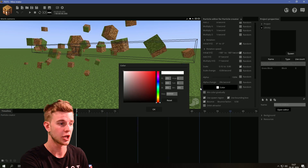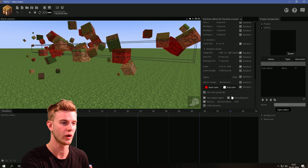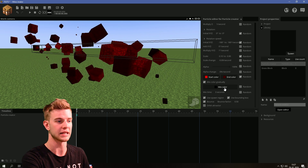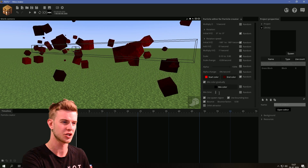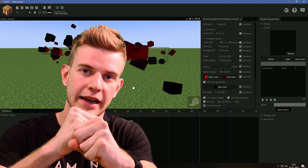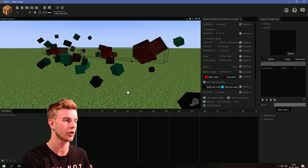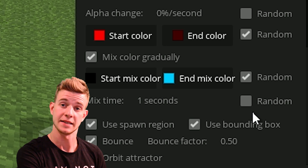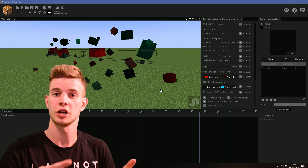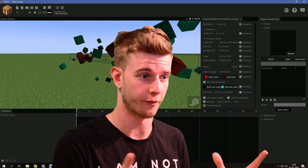Now alpha — they can be transparent, and you can randomize this from 0 to 100. There's also alpha change — let's say they lose 10% of visibility every second. We have color options too. They can all summon red, or randomize somewhere from red to dark red. You can also have mixed color gradually — they mix into black after 3 seconds of being summoned. You can change the transition time and make it a random range, so some change color faster and some slower.